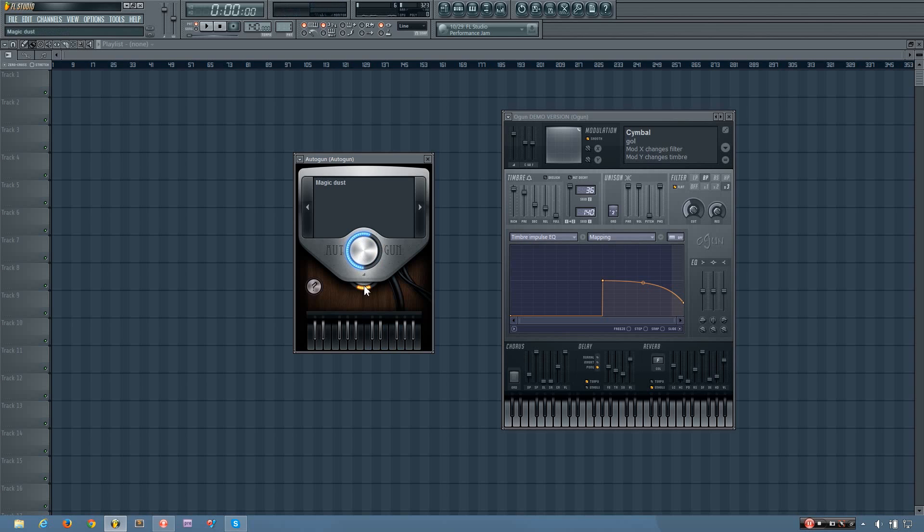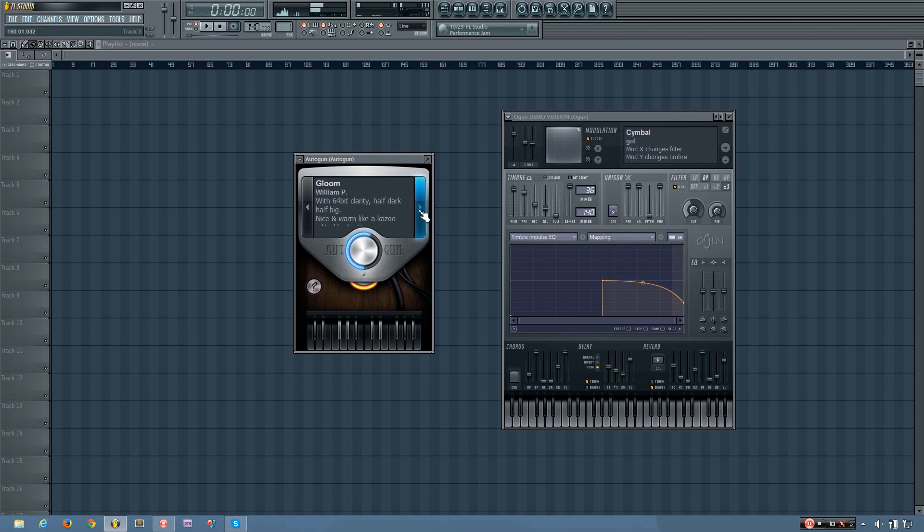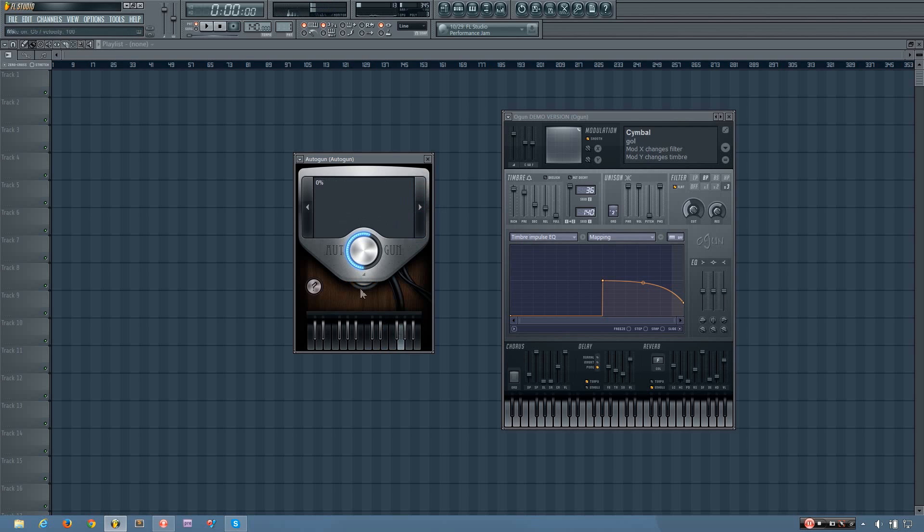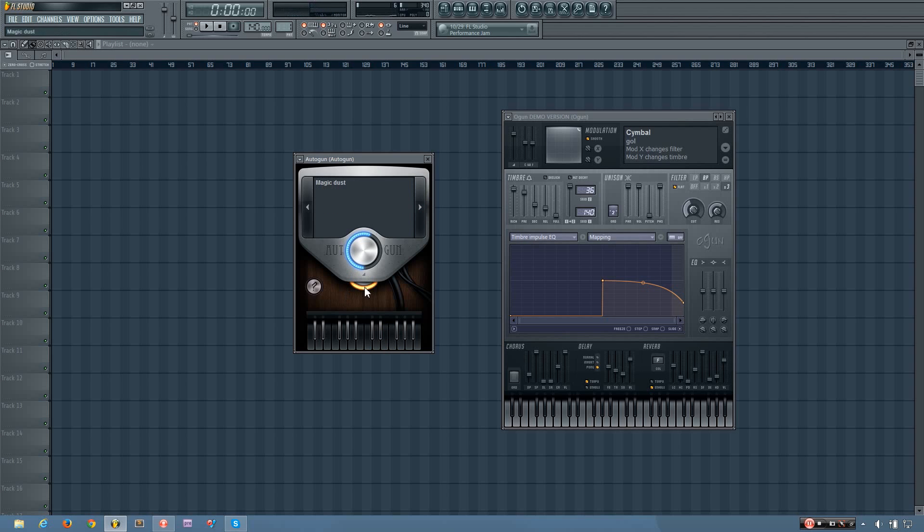And this wheel down here is called Magic Dust, but what it is, is a sound goodizer, which is a plugin that's a preset version of Maximus. So when you're adjusting this, what you're really doing is adjusting how much a multiband compressor is affecting the sound. So if you want the sound to be a little bit fatter, you can use that if you want to.